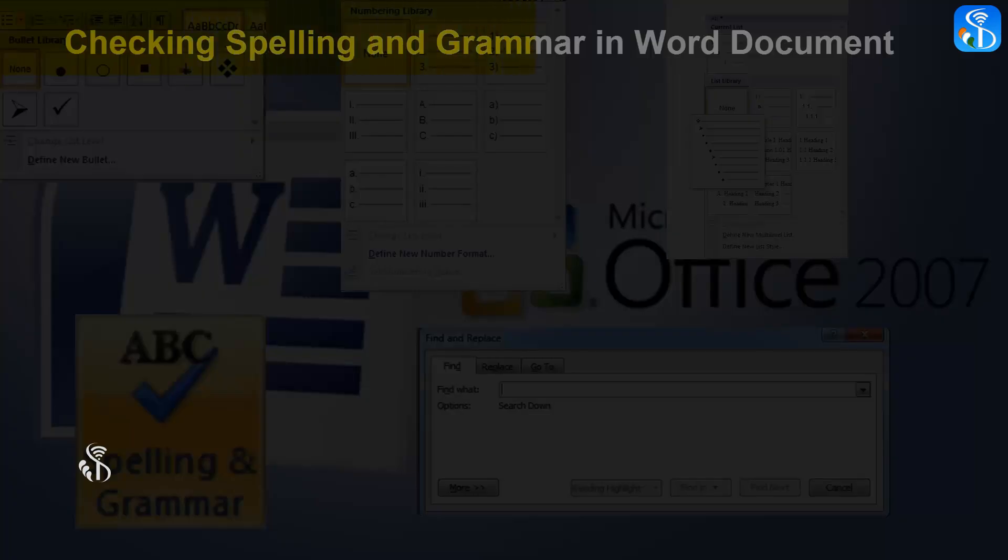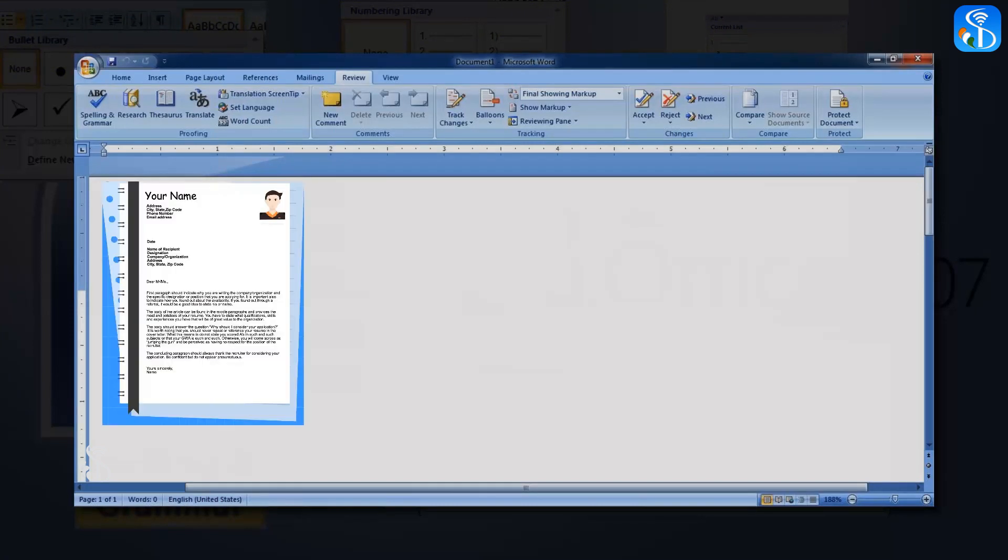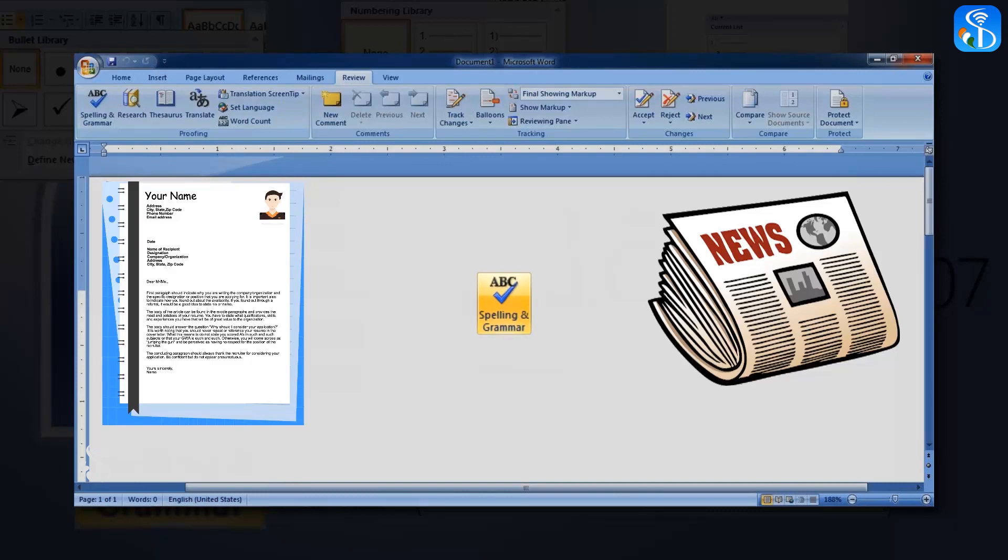We have seen different types of letters and composed them in MS Word. We have also tried composing articles as they appear in newspapers or magazines. We have not so far attempted to check the spelling or grammar in these letters or articles.